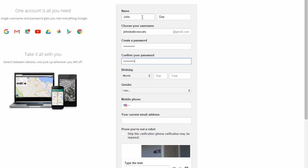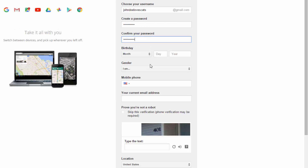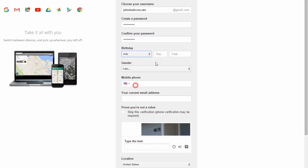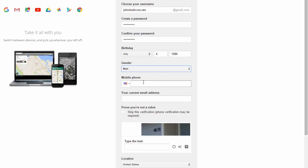Then all we have to do is go through the rest of the form and enter our information — our birthday and gender. You can put in a phone number for a mobile or cell phone, but it is optional, so I'm just going to leave that blank. I'm also going to leave the current email address field blank as well.